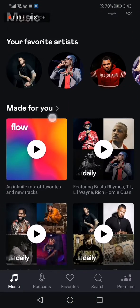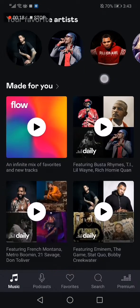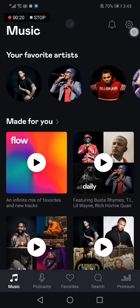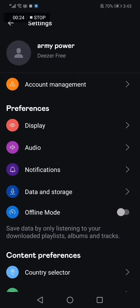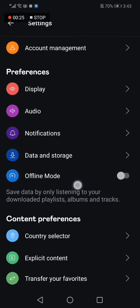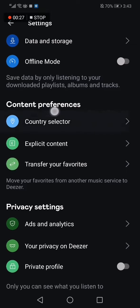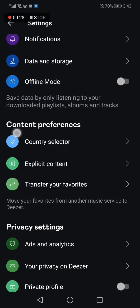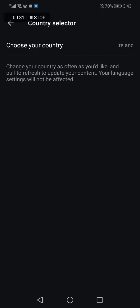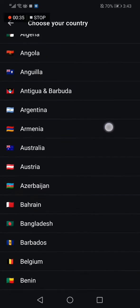As you can see, this is the home page. Now go to the top corner and click on this icon. Then go down to the country selector, click on it, and then click on 'Choose Your Country'.